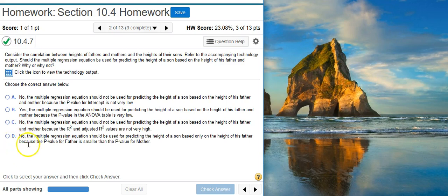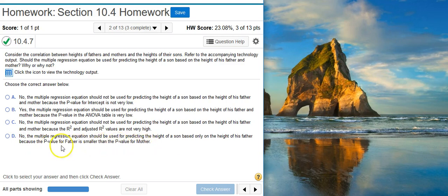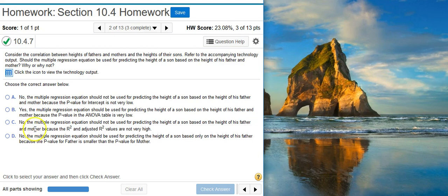Answer option D says no, because the p-value for father is smaller than the p-value for mother. Again, these are p-values for individual parameters of the model. And the only one that we want to look at is the one for the model as a whole. So this isn't going to work for us.